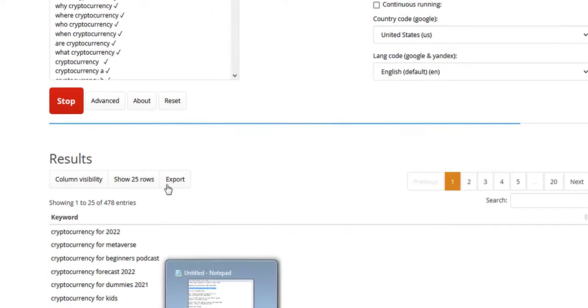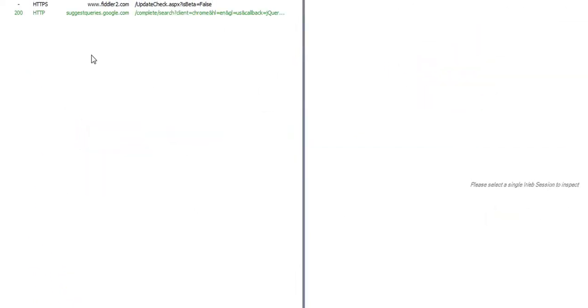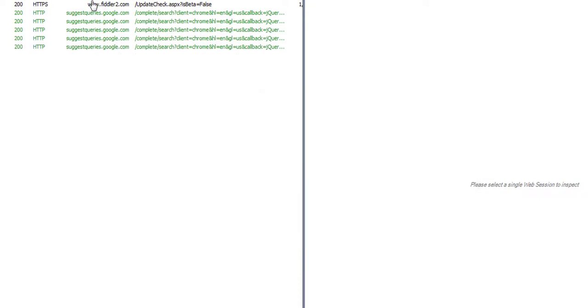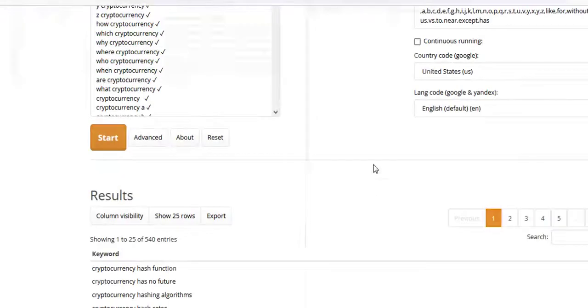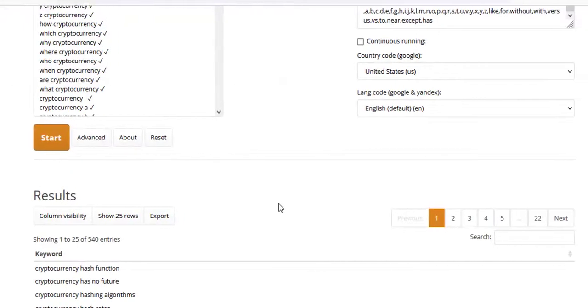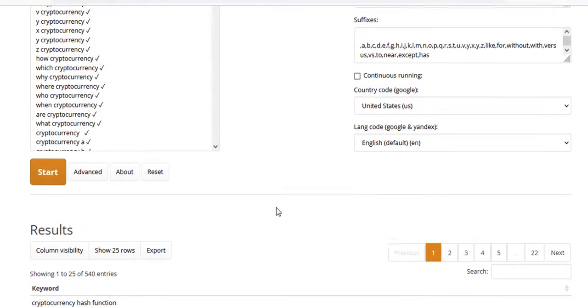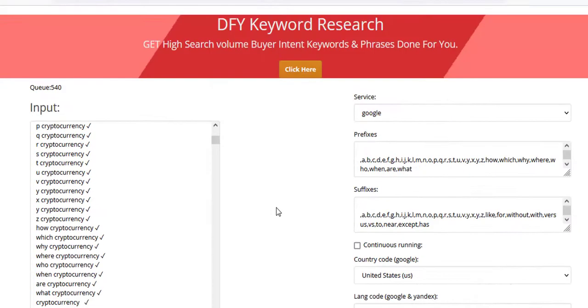If I click on Fiddler, which is a HTTP request monitor, you can see it's making requests to Google search to actually get these suggestions. And it's using my IP and not using my actual server's IP.